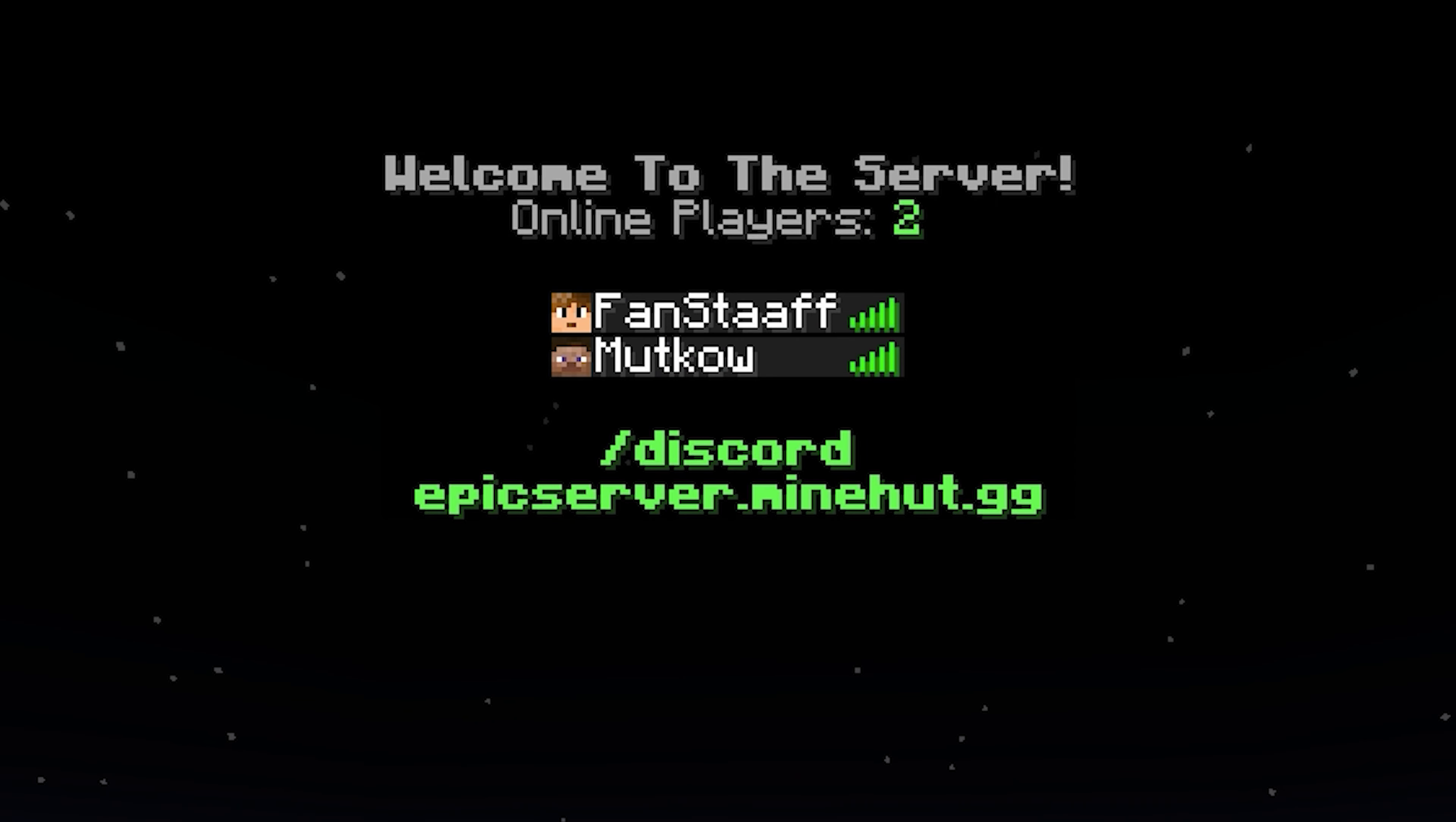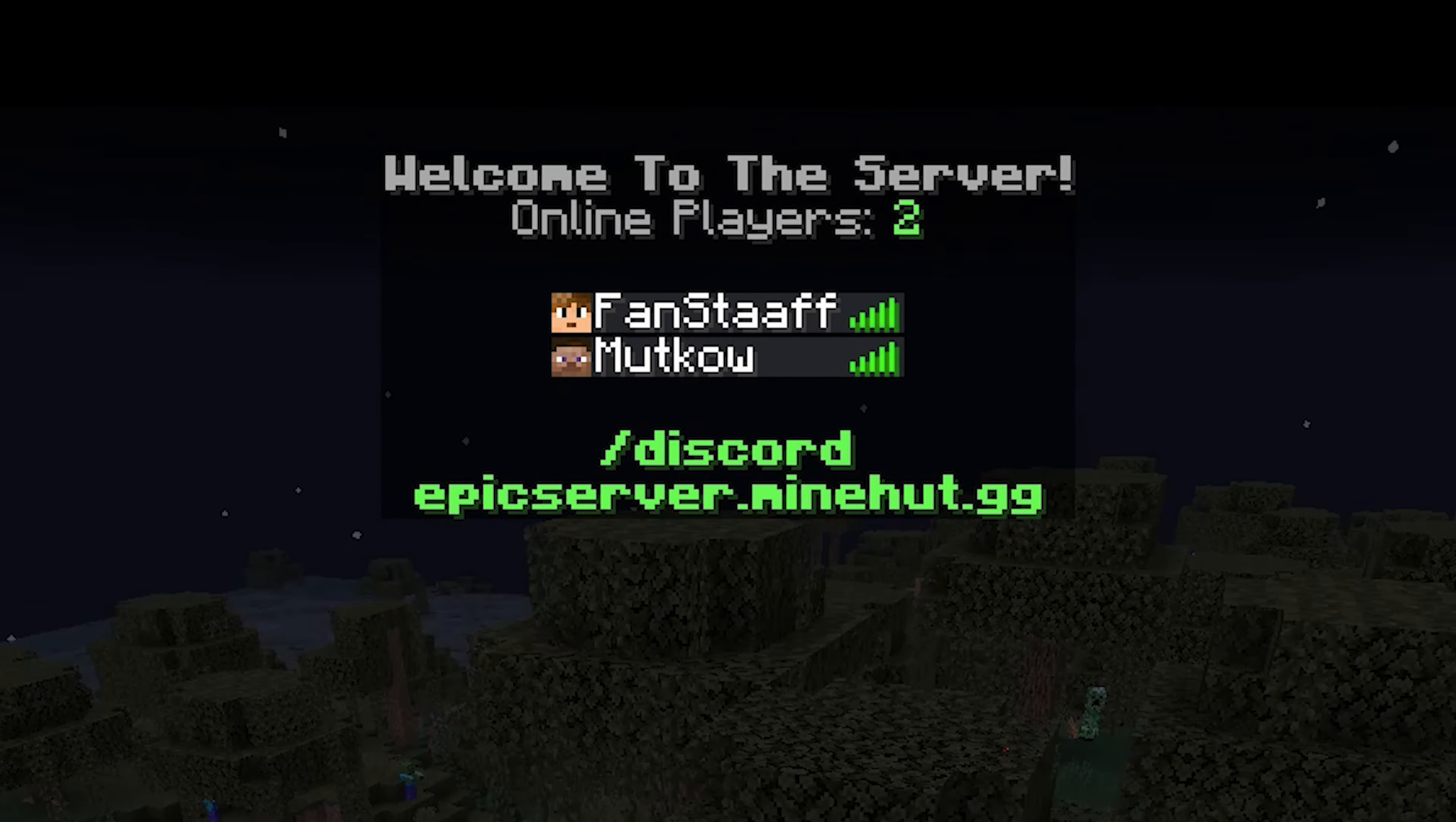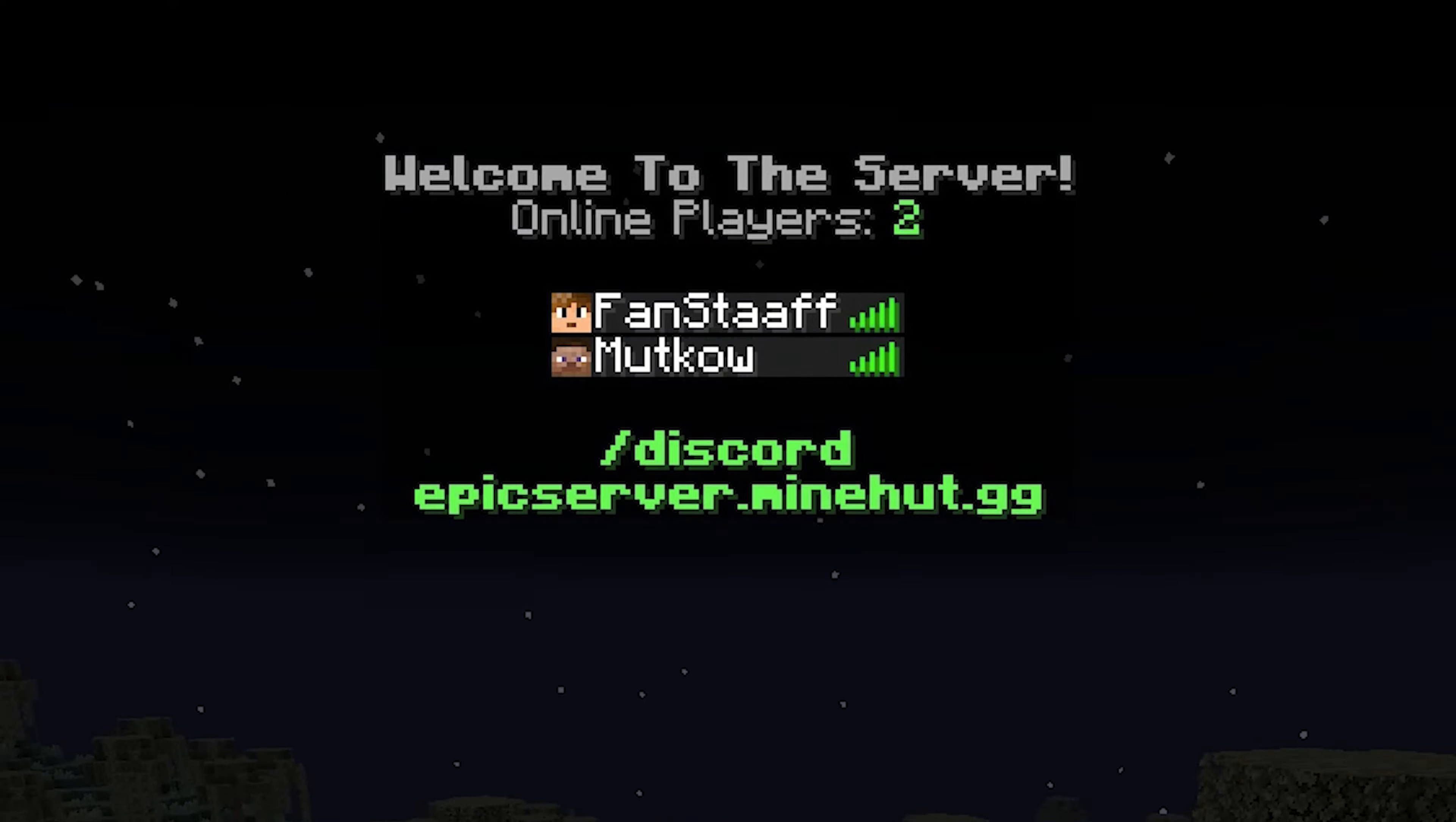And there we go. When I click the tab list, look at that, it's everything we wanted. It shows the online players and the discord command and the server's name or whatever, the IP.